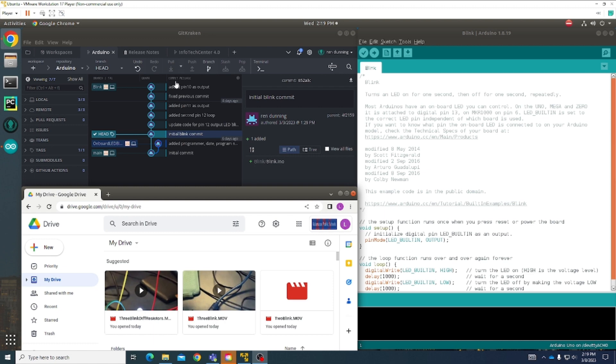I also have my GitKraken repository with my different commits that I'm going to show you in my branch 'blink and onboard LED blink'.